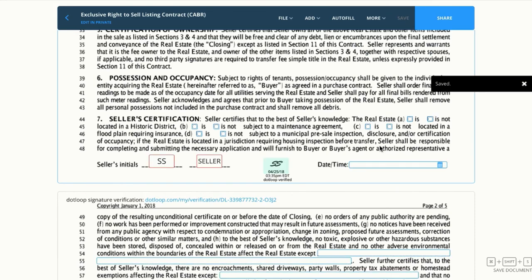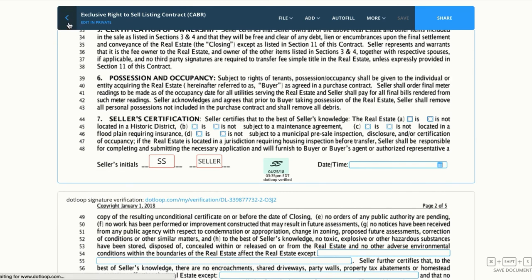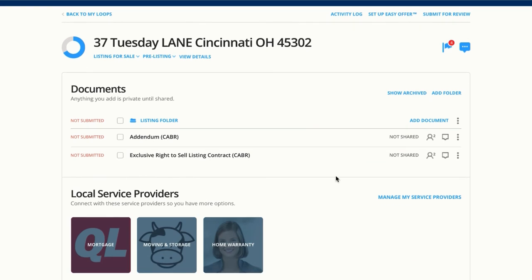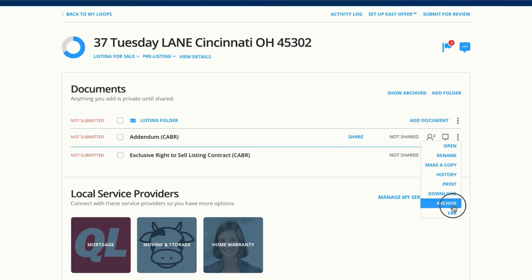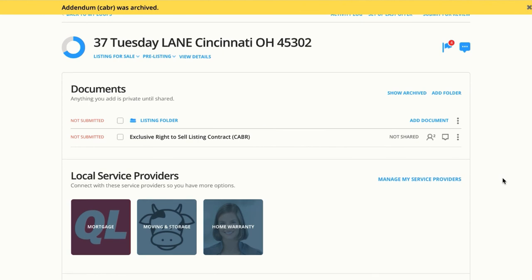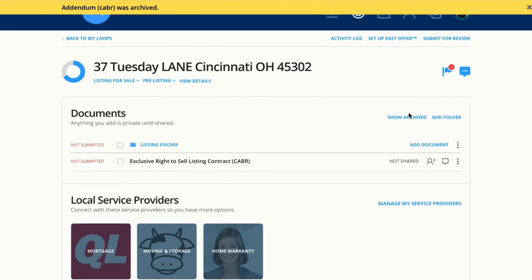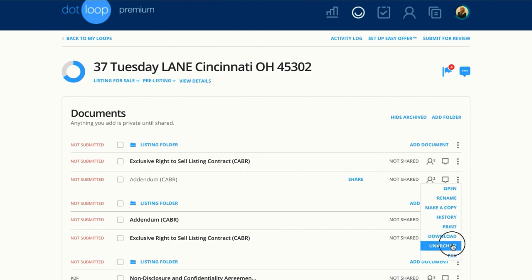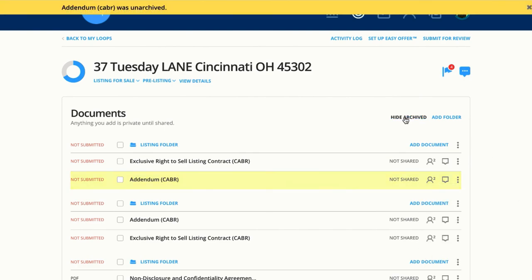I'm not ready to share, so I'm going to use the back button in the top left to go back out of the document to show you how to archive and unarchive. Let's say I didn't actually need this addendum or I ended up with two of them in my loop. I can come over here to the three dots and archive it, so I'm just left with the necessary documents. But if I need to bring it back, I can click Show Archived, then click the three dots to the right and unarchive it, bringing it back to life.